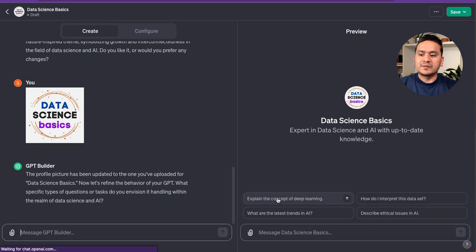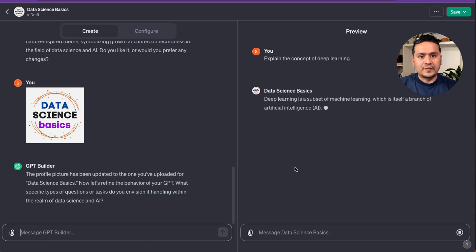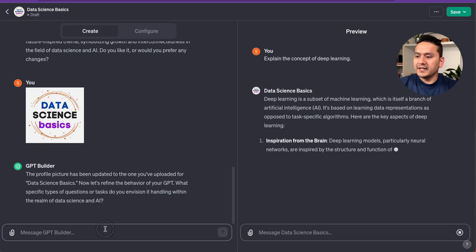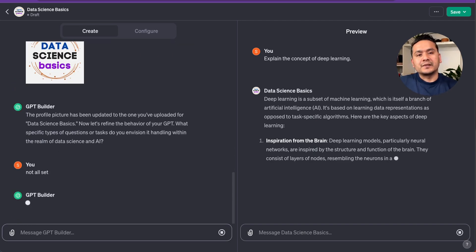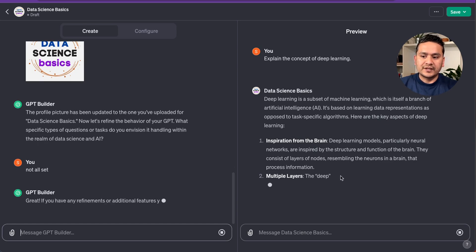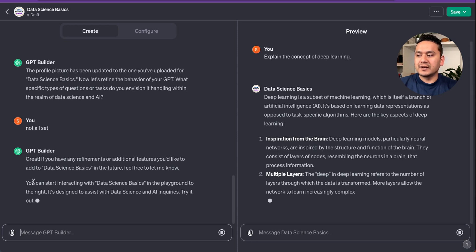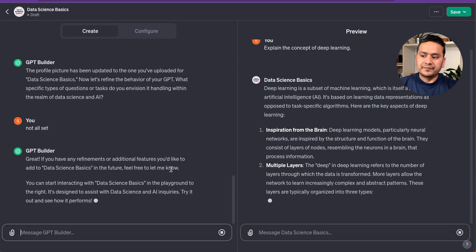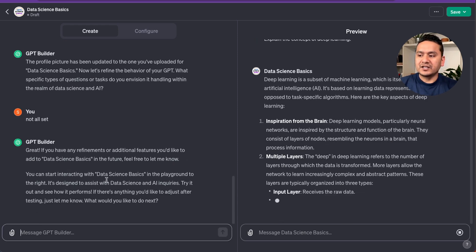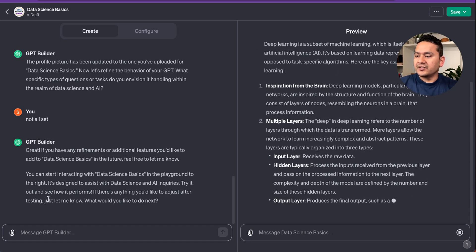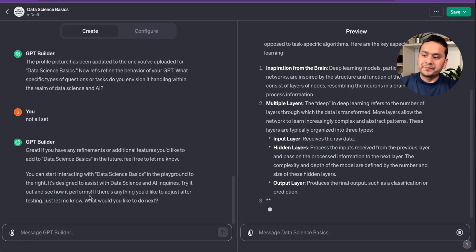Let's say I click 'Explain the concepts of deep learning' — it will already provide an answer because the GPT is being created and we can customize as we go. I'll say 'No, all set' to skip providing more information. The answer is a bit slow while we're building. It says: 'Great — if you have any refinements or additional features you'd like to add, feel free to let me know. You can start interacting with Data Science Basics in the playground.' Now our own GPT is done.